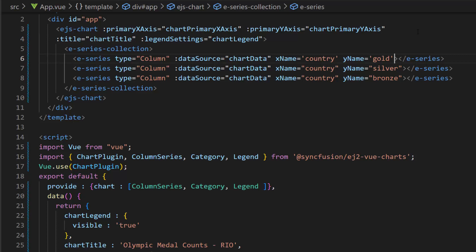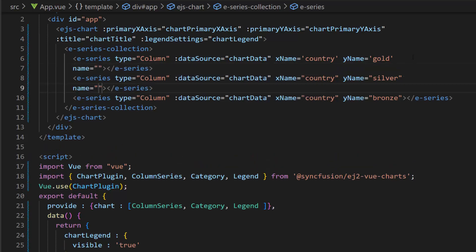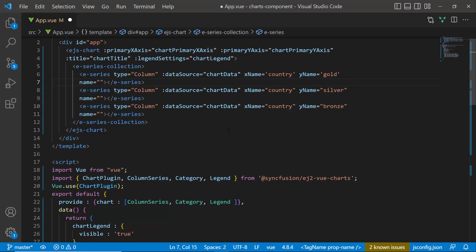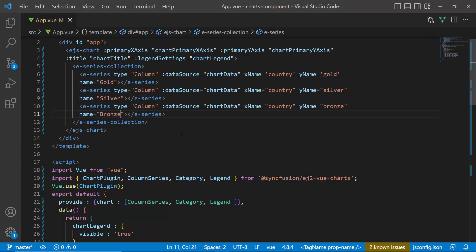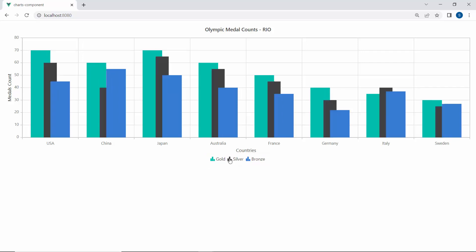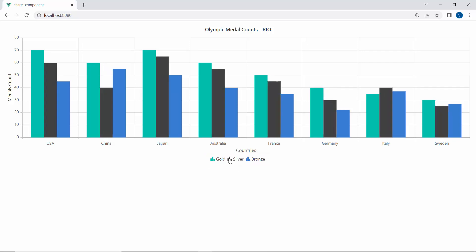Next, I will define the name property to show labels for legend items. I set the value gold for the first series, silver for another series, and bronze for the third series. Now, you can see the chart displaying the legend, and you can even collapse and expand the chart series by clicking on them.